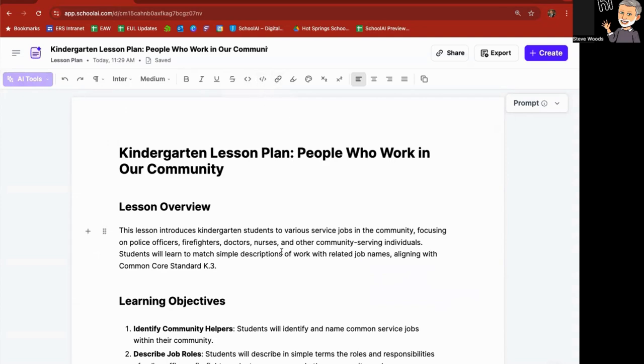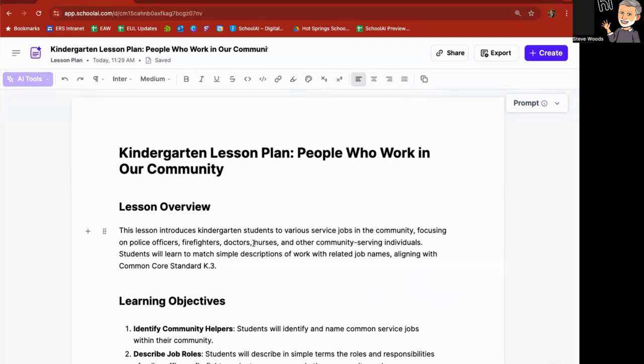You can highlight text and create hyperlinks, highlight text, change the text color, and alignment features as well. You can also copy everything on here and paste it somewhere else if you'd like.